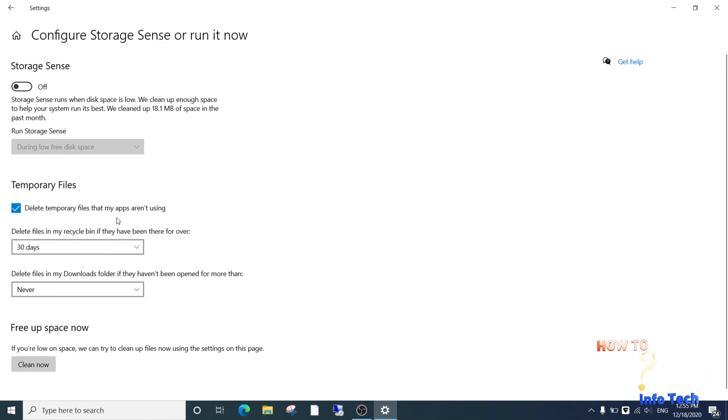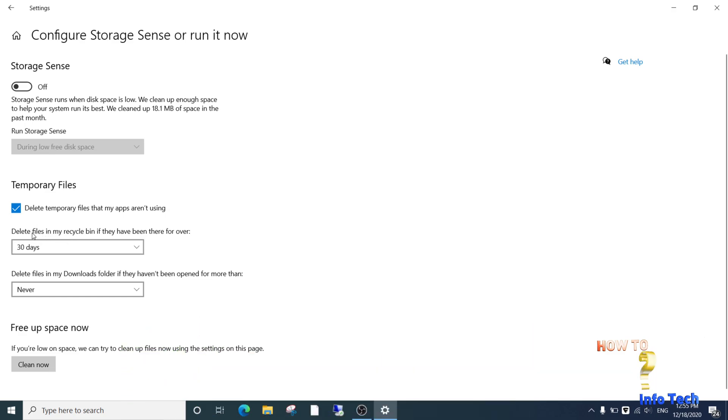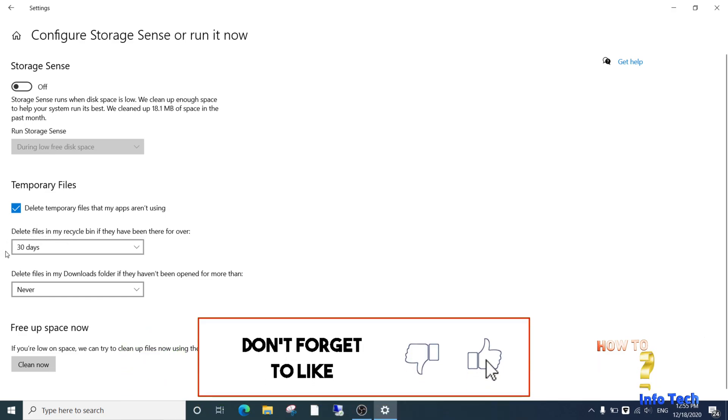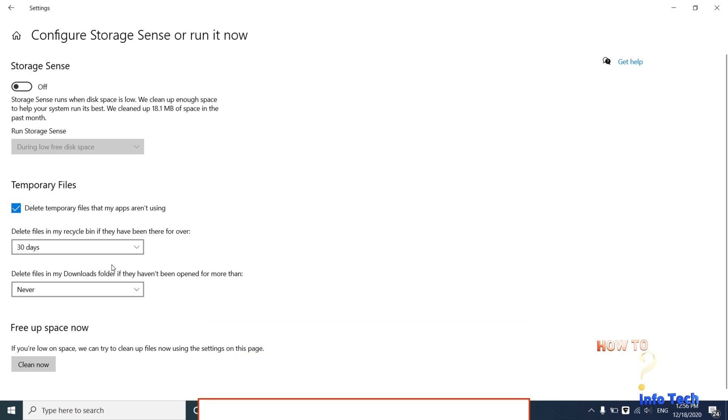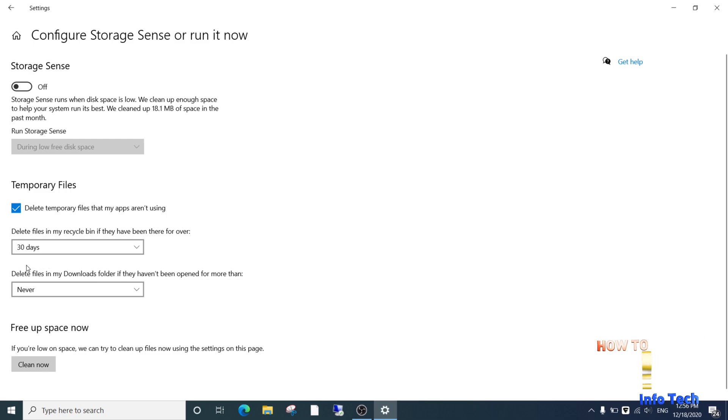Keep the downloaded files set to 'never.' Turn the Storage Sense feature on. I will select 'every month.' Now automatically, Windows will clean temporary files and recycle bin every month.